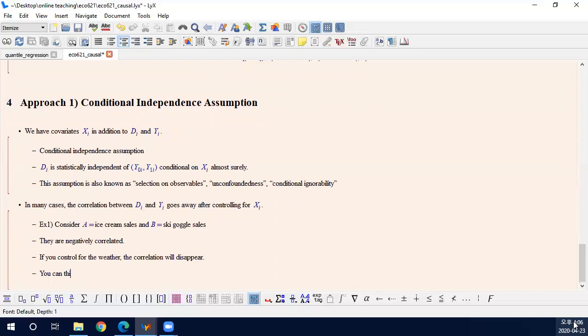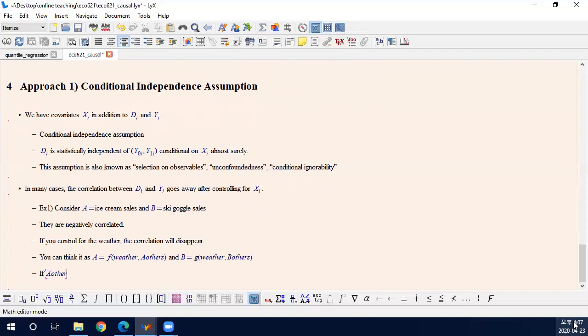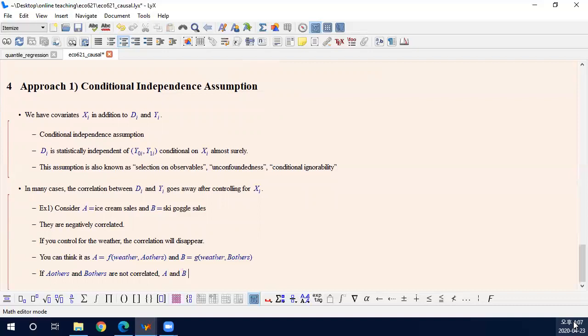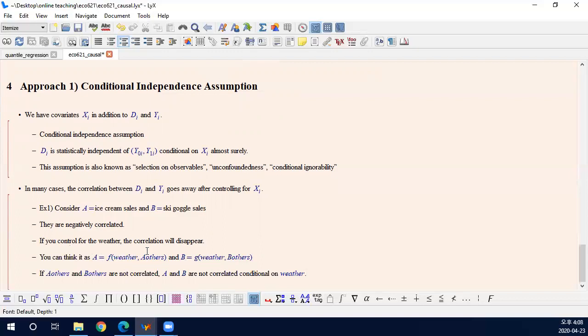So for example, you can think A is a function of weather and other factors. And B is another function of weather and other say A-others, I will call this A-others and B-others. If A-others and B-others are not correlated, A and B are not correlated conditional on weather. This is the idea. So ice cream sales depends on weather and say the price of milk, price of sugar, and ski goggle sales depends on weather and the price of plastic and rubber. And if the price of milk and price of plastic are uncorrelated, then they are uncorrelated after controlling for weather. This is the idea, right?